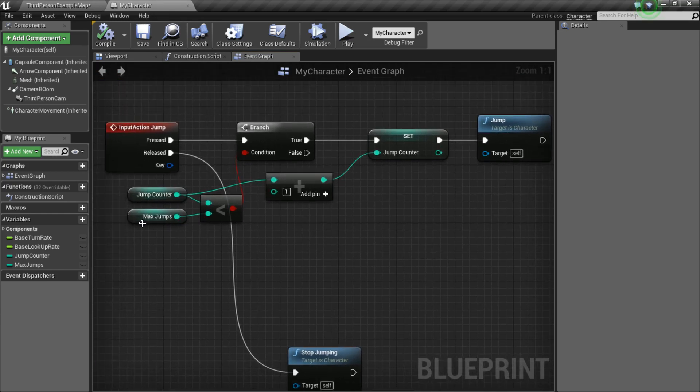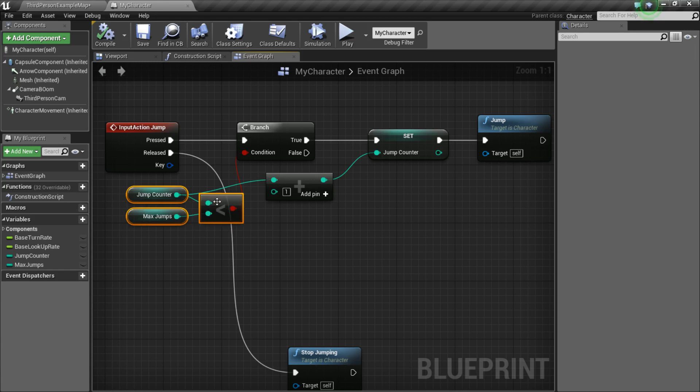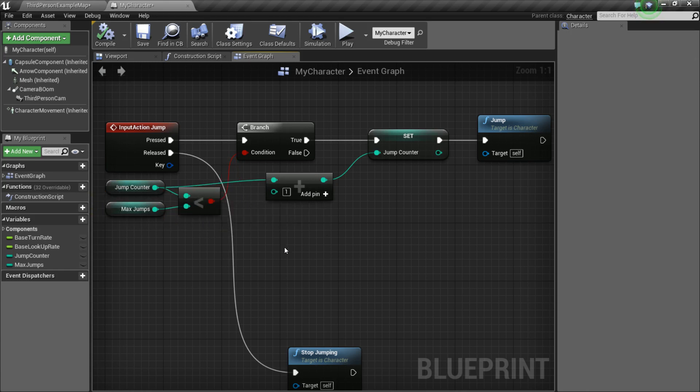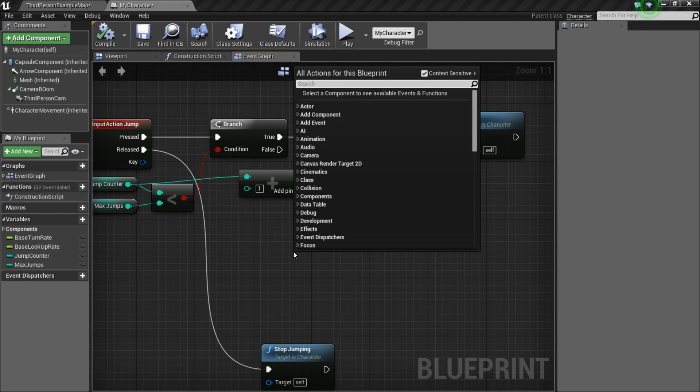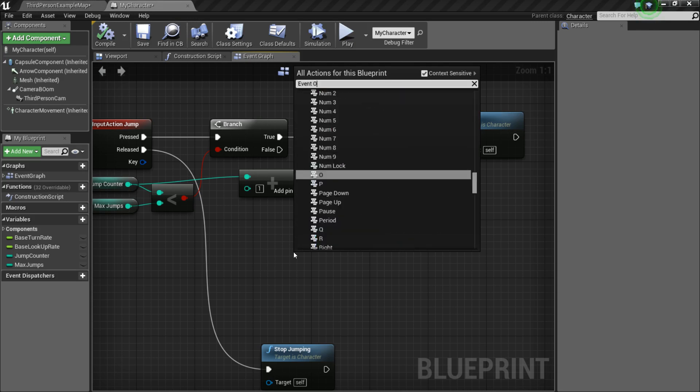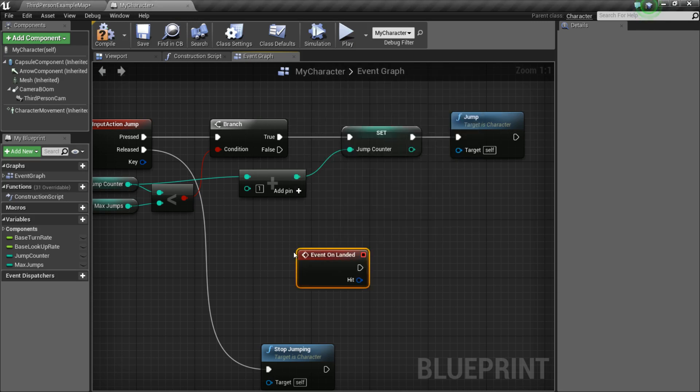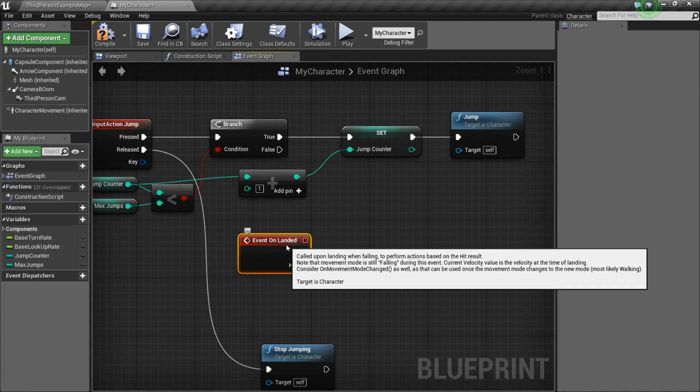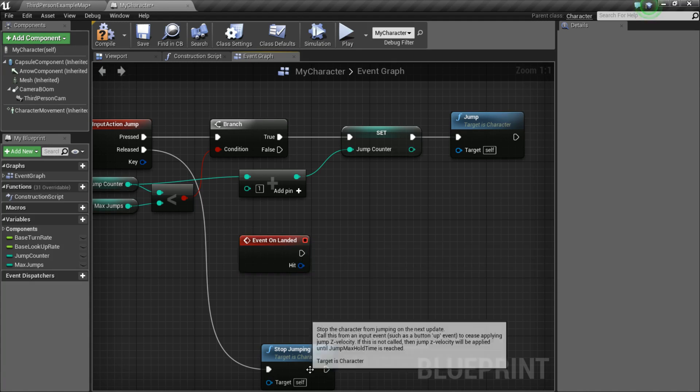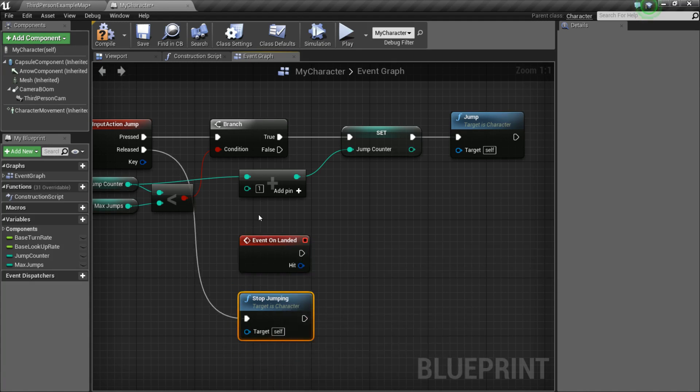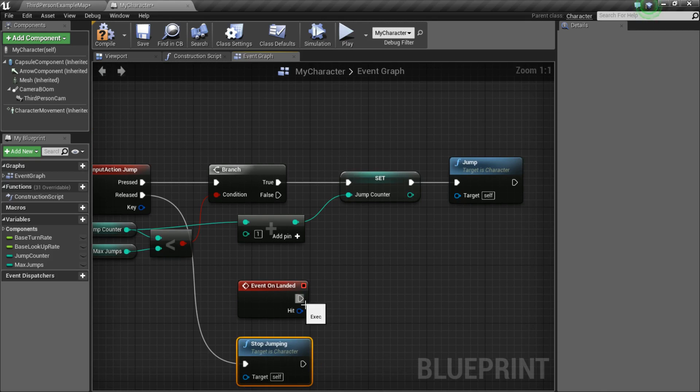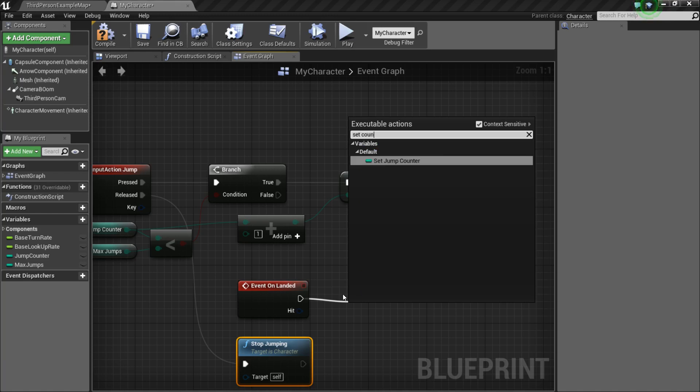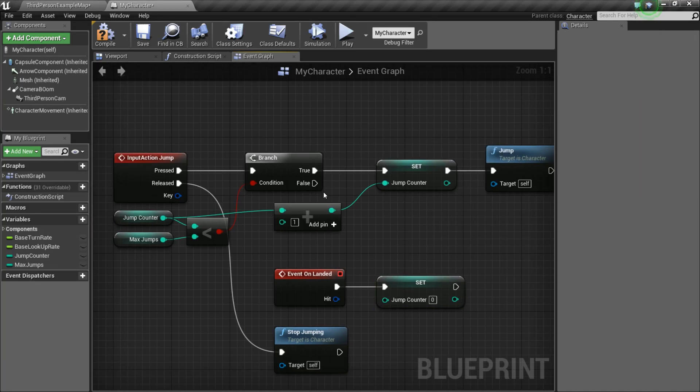And now, the only other thing we need to do now is have a way to set our JumpCounter back to zero. And so, the way we're going to do that is we're going to do event on landed. And this is a built-in event that Unreal has that, basically, it will call whenever the character lands on the ground. So, whenever they aren't falling anymore, basically. So, off of this, we're going to drag off. We're going to say set JumpCounter to zero. And that's it.